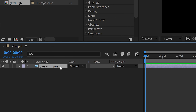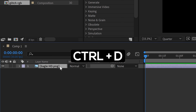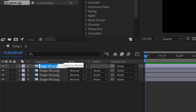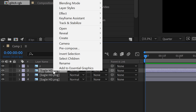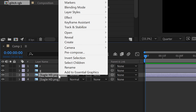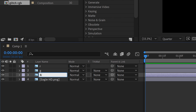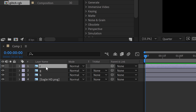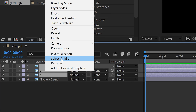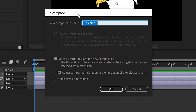Left click on your logo to select it and press Ctrl+D three times. Right click and go to rename — call the first one R. Right click the second one, rename it G, and right click the last one and rename it B. Left click the top one, hold Shift, left click the bottom one, then right click and go to Precomp. Call this composition 'glitch and RGB,' make sure you move all attributes into this new composition, and press OK.